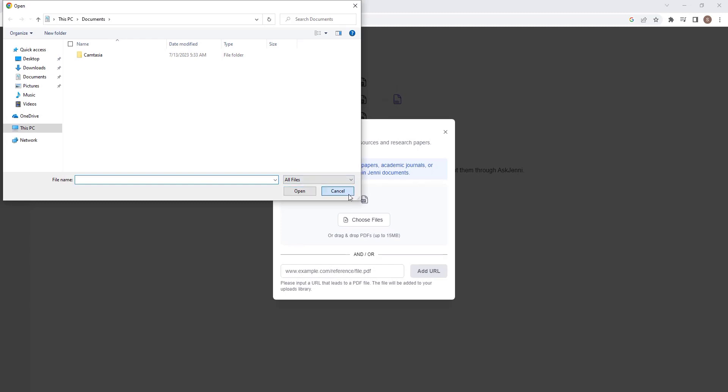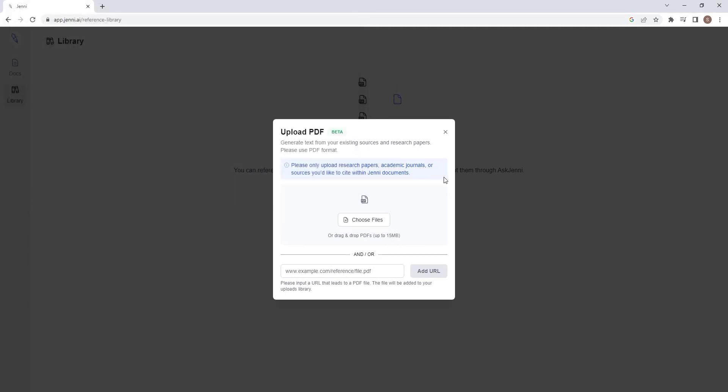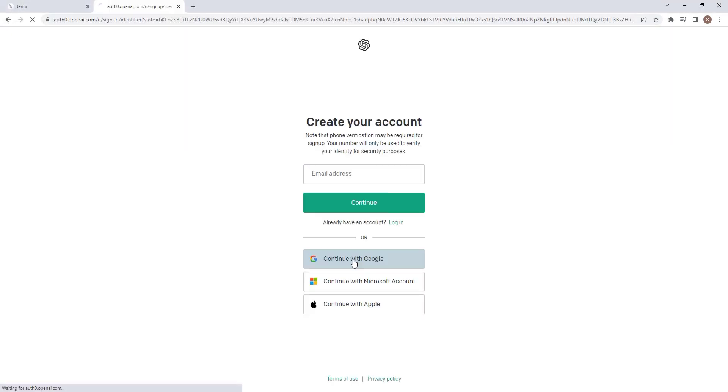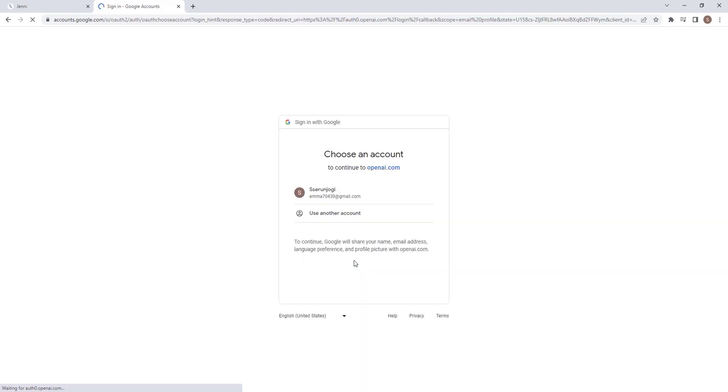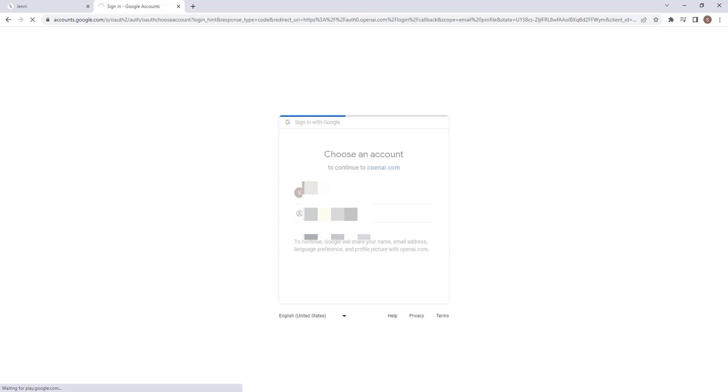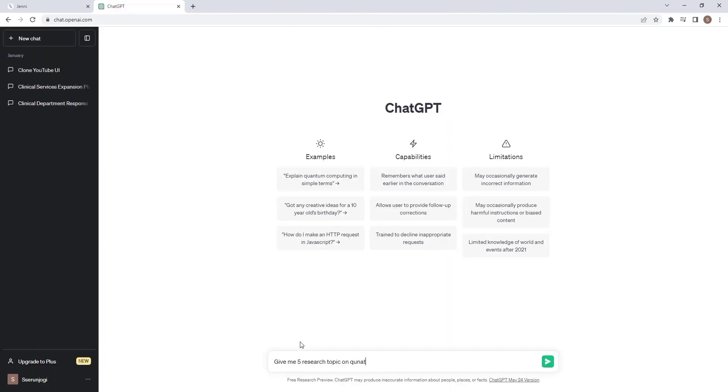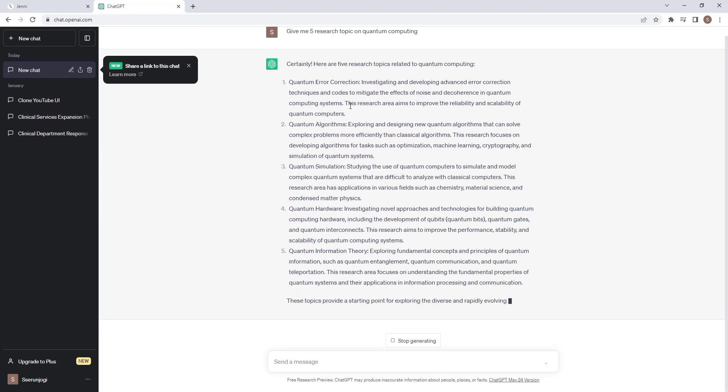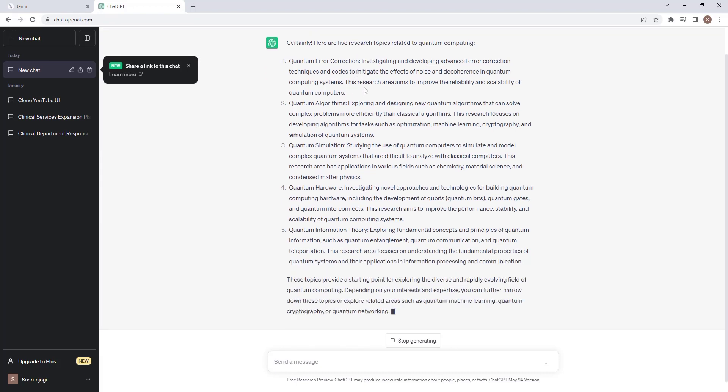You can use your research topic if you have one, but we can use ChatGPT to do this quickly. Go to Google and search ChatGPT, then go to the link and create an account. I have put the link in the video description. Now in ChatGPT, I am going to ask it to create five research topics on quantum computing. Now we have our research topics.